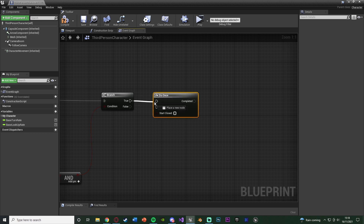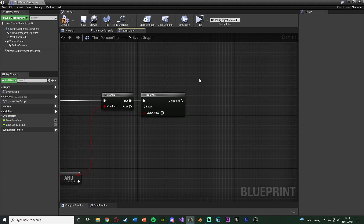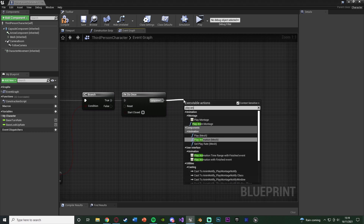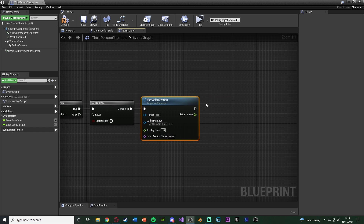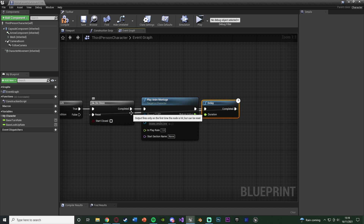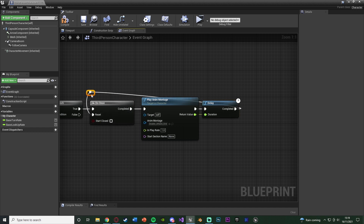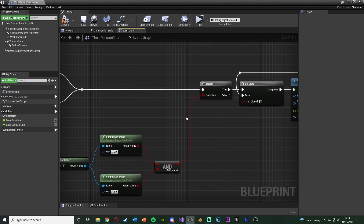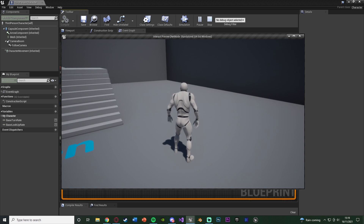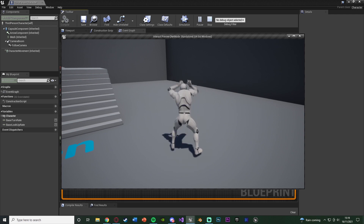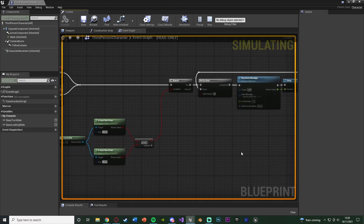Off of True, this is where you do the code for if the player is holding both buttons at once. Hold down O to get a Do Once, connecting that into there, and then off Completed you do your code - absolutely anything you want. In my example I'm going to do a Play Anim Montage. This can be whatever you want: interacting, attacking, or spawning something in. The anim montage for me is going to be Double Attack. Then hold down D and left click to get a Delay, connecting that into the Return Value, and Completed goes into the Reset of the Do Once. You want to make sure you reset your Do Once at the end of your code so the player can do it again. We can compile, save, hit play - pressing Q and E at the same time plays this animation, but pressing just Q or just E alone does nothing.